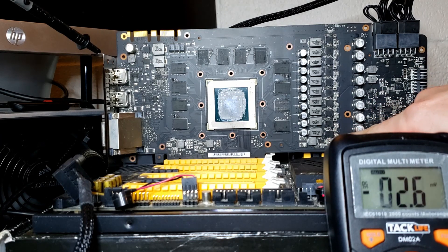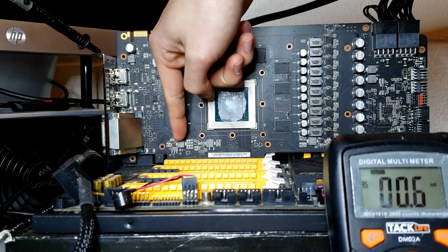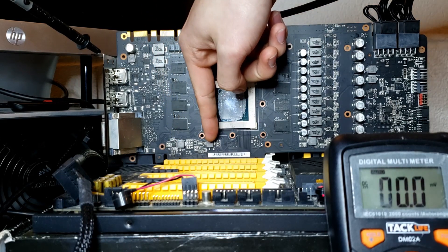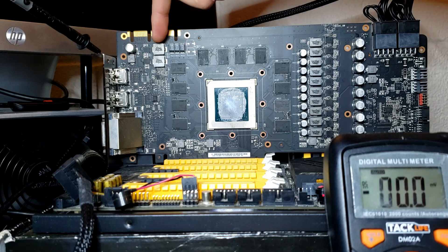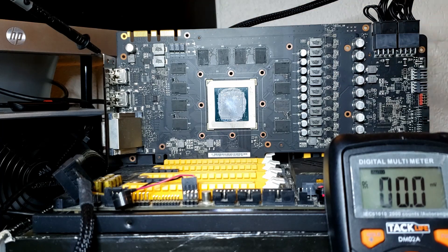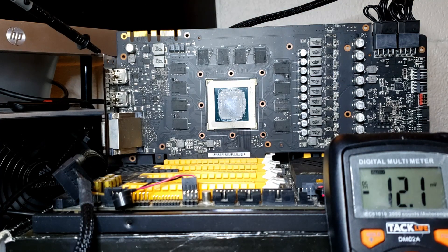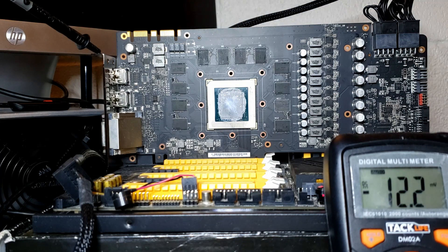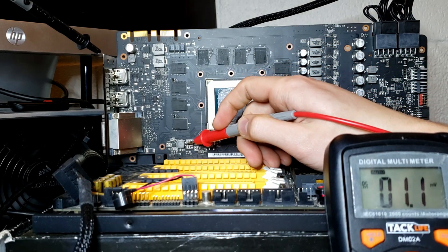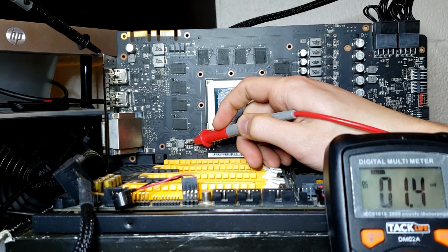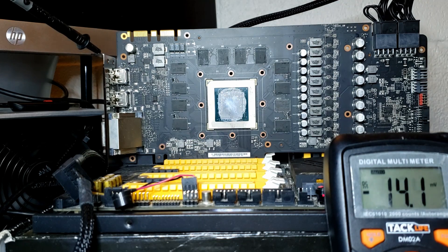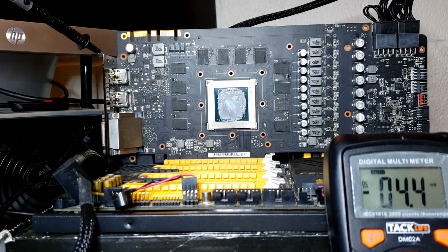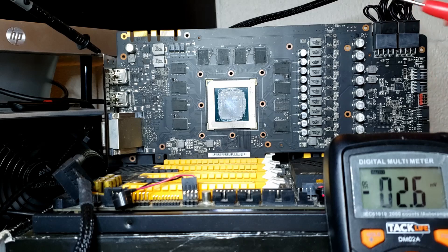Once 5 volts turns on, we should have 1.8 volts and then 1 volt. And then both the memory VRM and the GPU VRM should turn on together. Now, since I've already looked at this card, I can tell you that we're actually missing 1.8 volts. But even if we had 1.8 volts, we also wouldn't have 1 volt either.